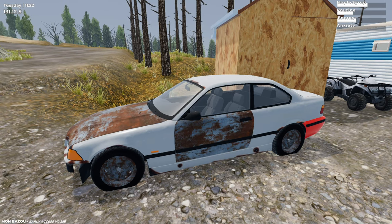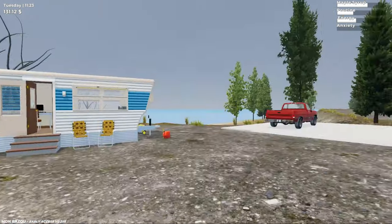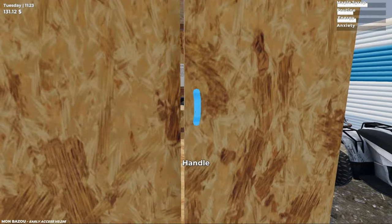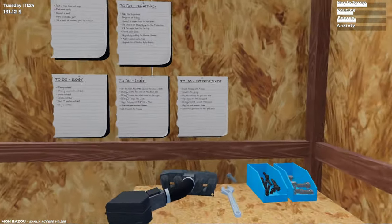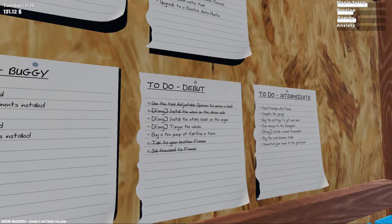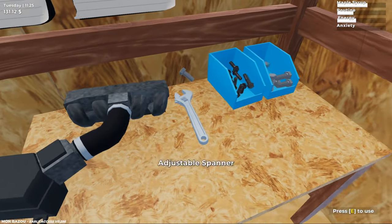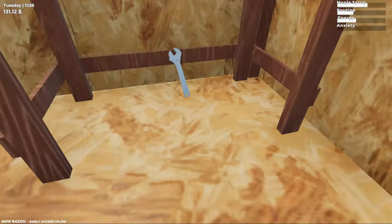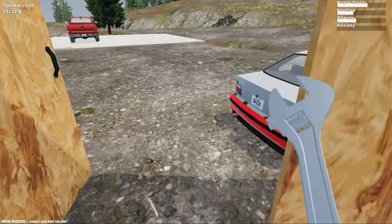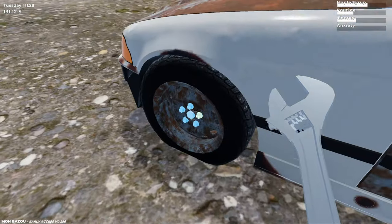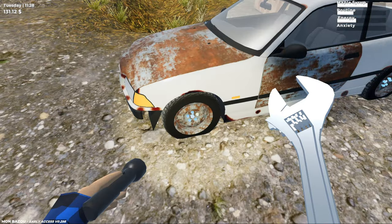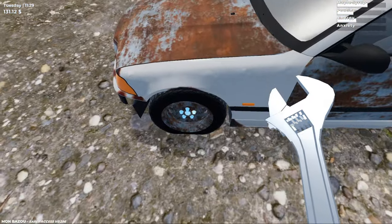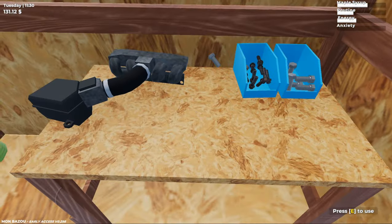Yo what is up guys and welcome back to Mon Bazoo. After the last episode I did realize that you actually do screw in the tire bolts with the wrench, but I didn't press E to use it. So we did go ahead and got the tire on and we are good to go there.